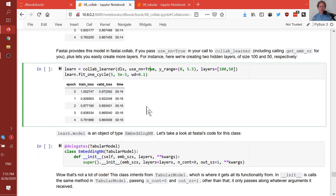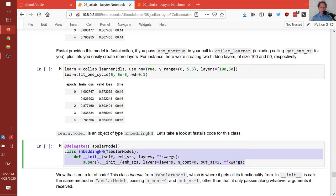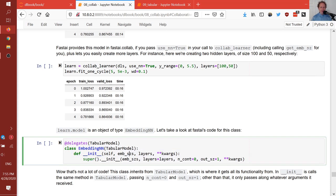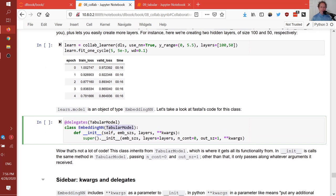Interestingly, collab_learner returns an object of type EmbeddingNN, and if you look at the fastai source code, it's only three lines of code. This is because we're using something called tabular_model. This neural net version of collaborative filtering is literally just a tabular model in which we pass no continuous variables and some embedding sizes. We'll see that in a moment.